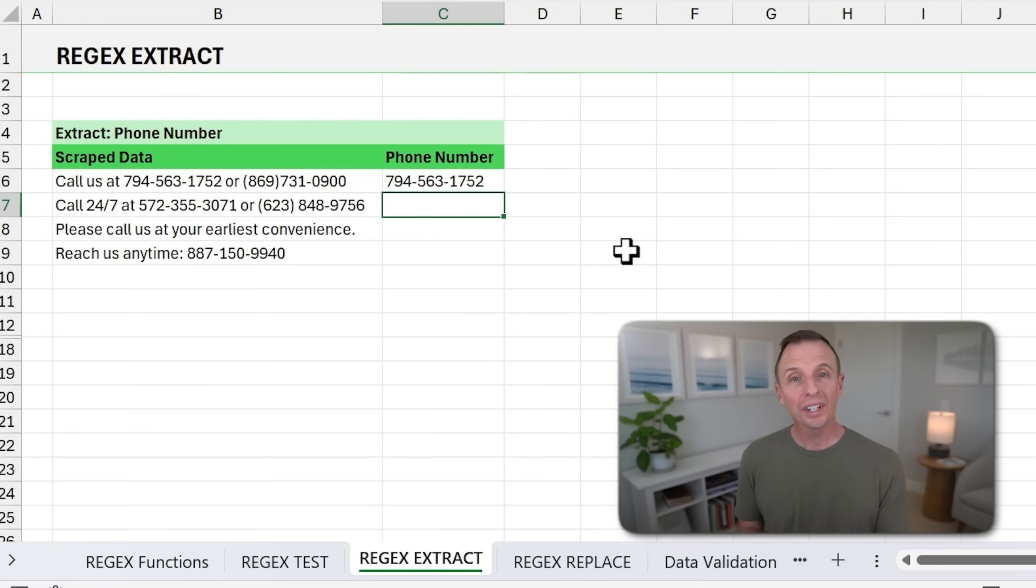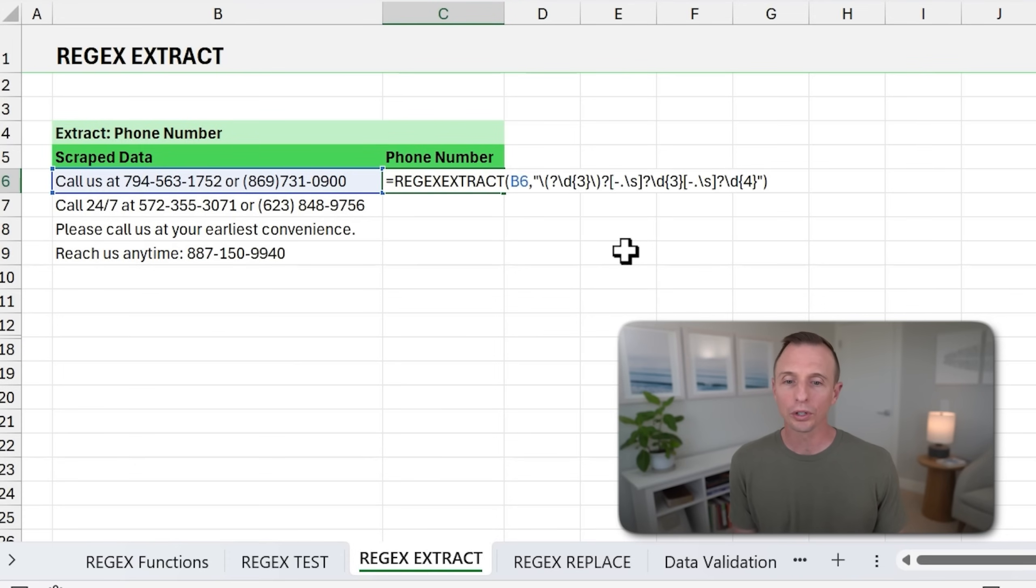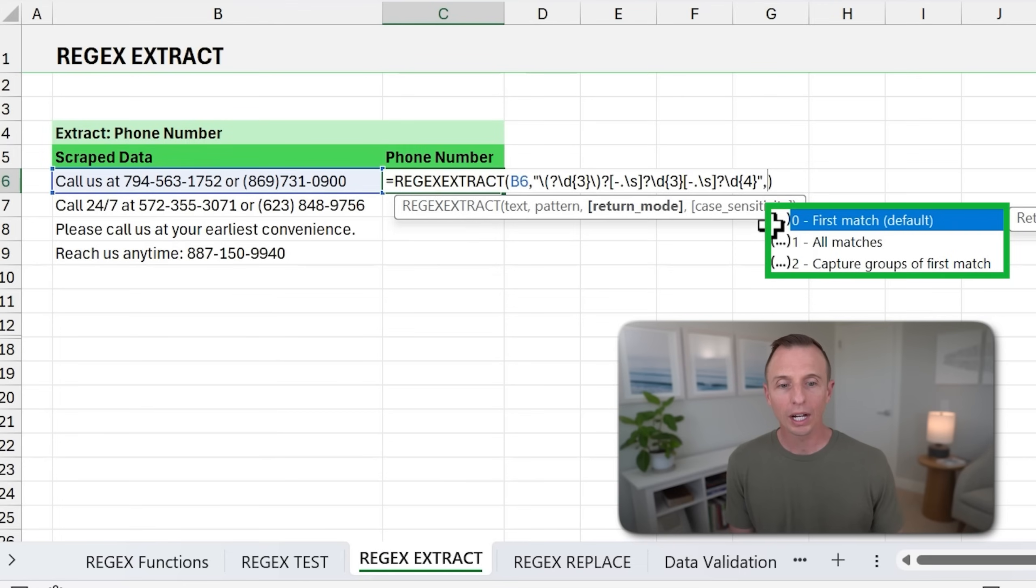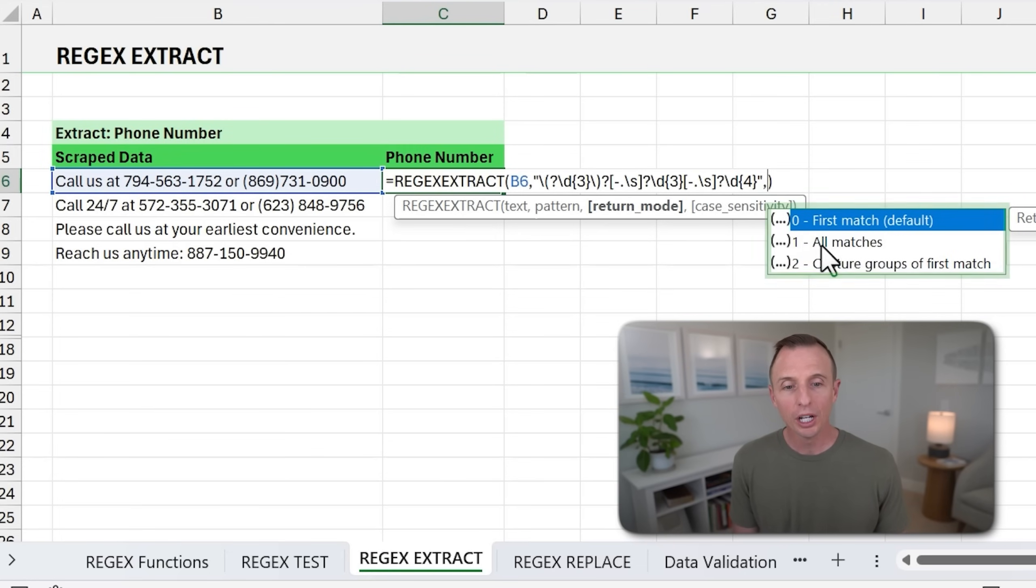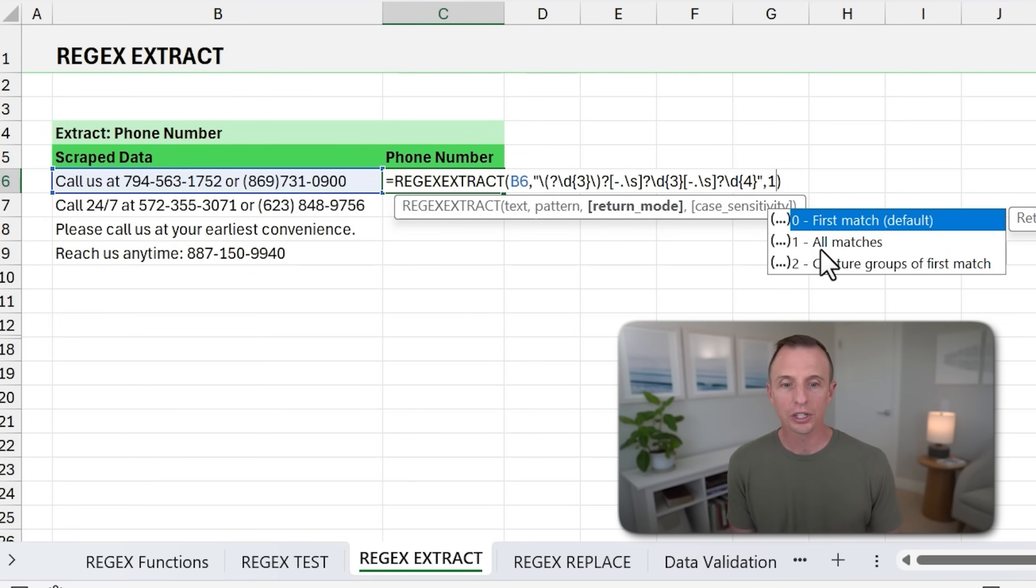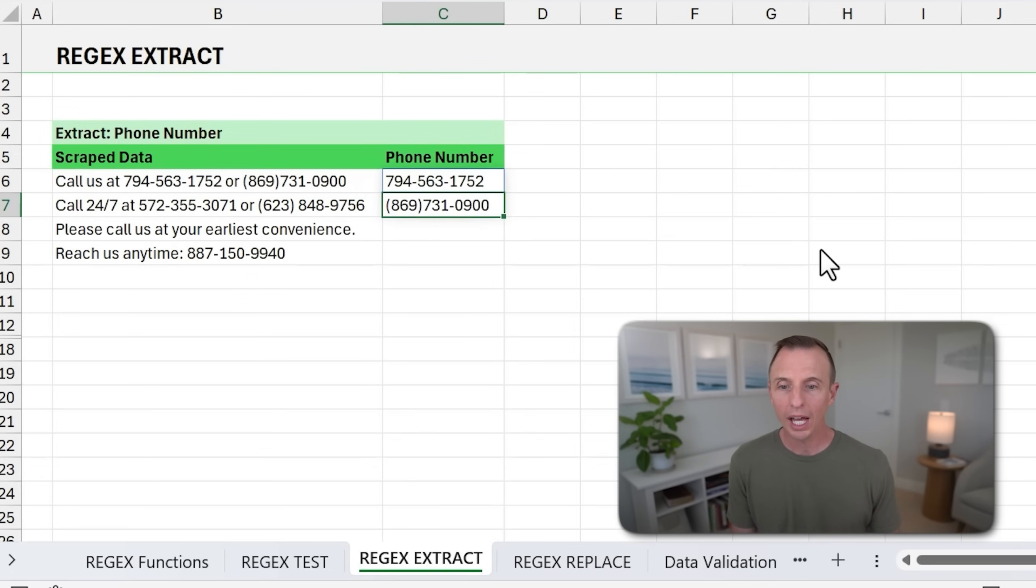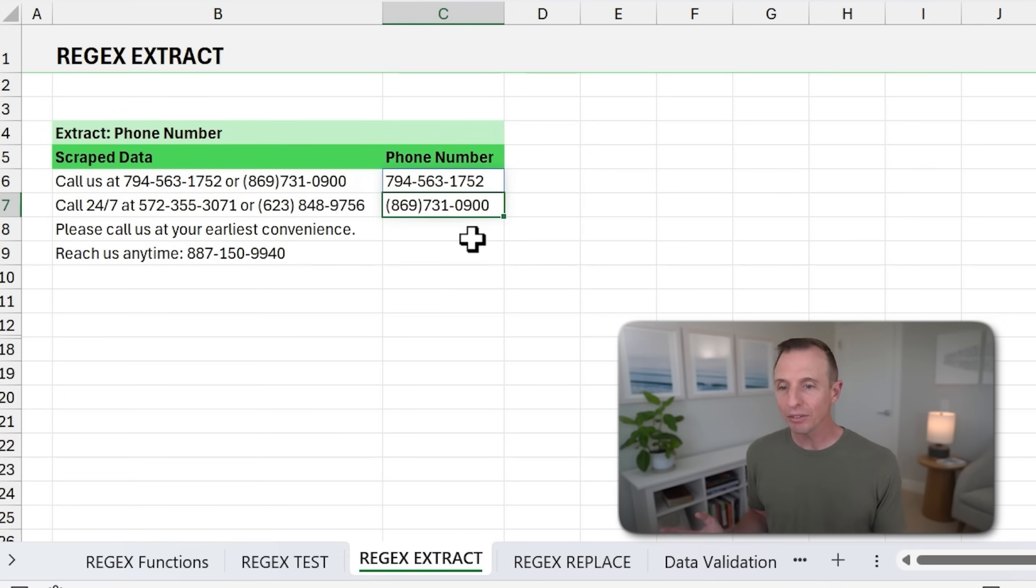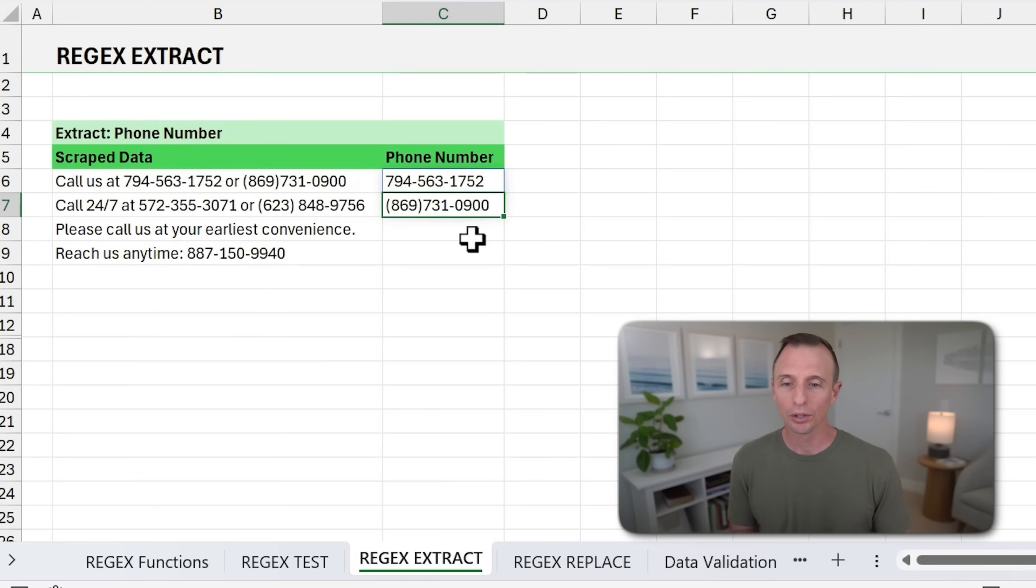Now, one really nice feature of REGEX EXTRACT is that it can also return a spill range with multiple values. So the return mode, as you can see, by default, it's just going to return the first match, but we can specify a one to return all matches. So I'm going to go ahead and do that. And now it's going to spill those values right here into this range. It can find as many phone numbers in the text string as it finds and return all of those there.